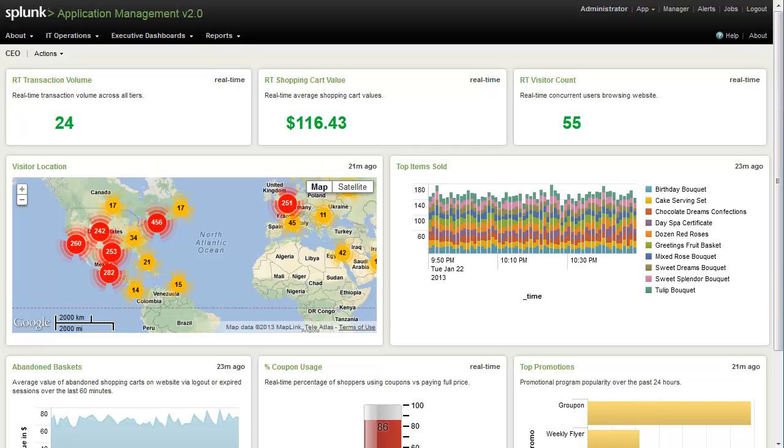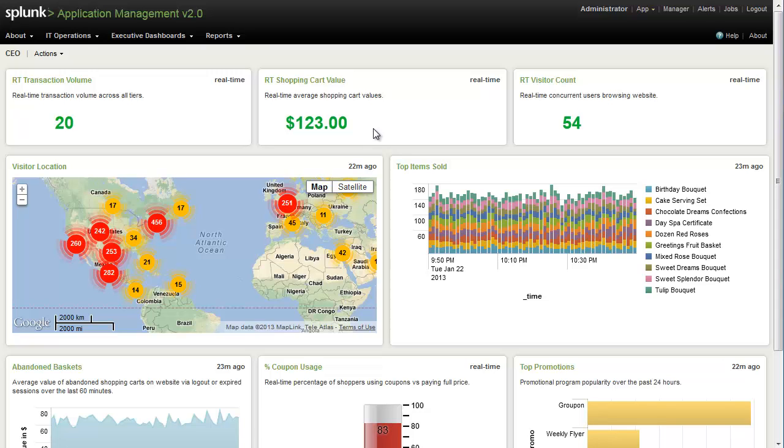Along the top here, we see real-time site statistics for real-time transaction volume, shopping cart value, and visitor count. Looking at the shopping cart value, Splunk is able to correlate the product IDs it sees in the web logs to a price lookup table. We're then able to use Splunk's statistical operators to calculate the average value across all customer shopping baskets, which gives us the value we see here.